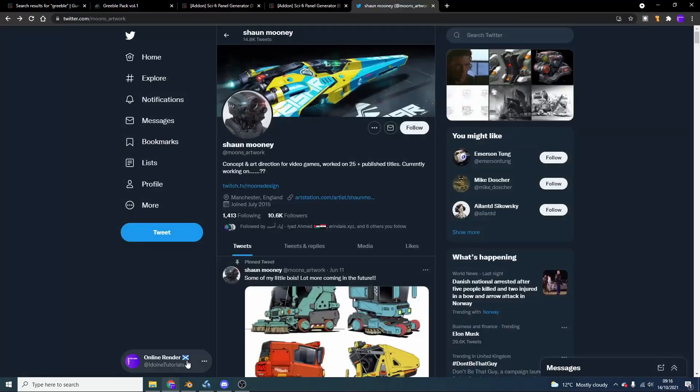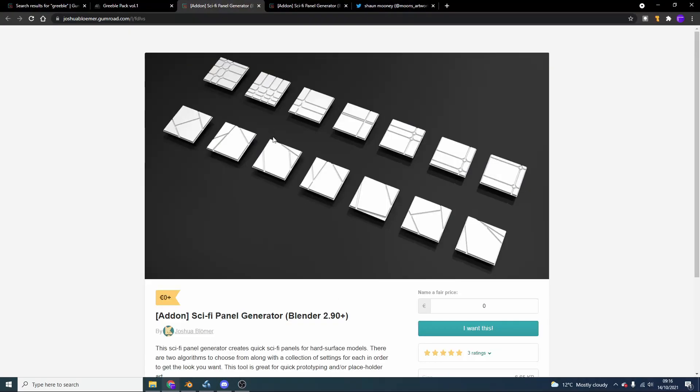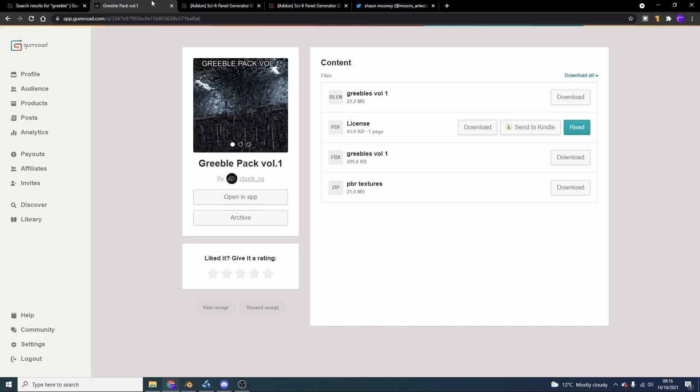So I started basically browsing what we have available, and on Gumroad there's this very nice sci-fi generator add-on. Now it is available for free, I'll leave all the links in the description down below. And while I'm here, just a quick shout out to ChuckCG, who recently just released the Greeble Pack version 001. This is ideal if you use things like Scattern, maybe Bagapai, maybe even just basic geometry nodes, so you can start to get this really detailed look.